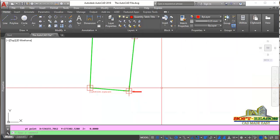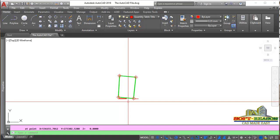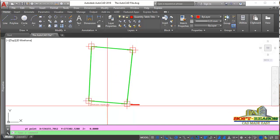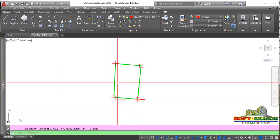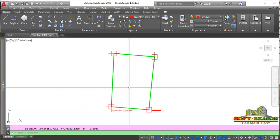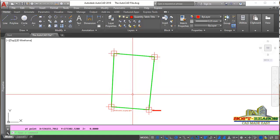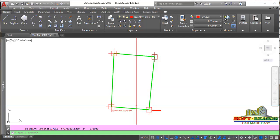This brings us to the end of the lesson on how to plot a survey plan using bearing and distance. Like the lesson and stay tuned for more advanced lessons. Bye for now.